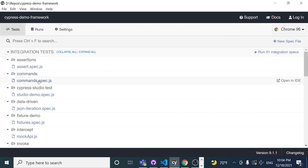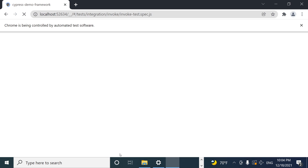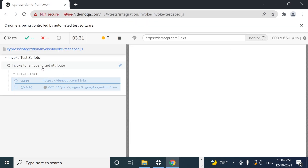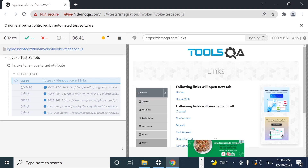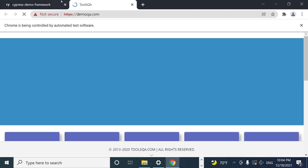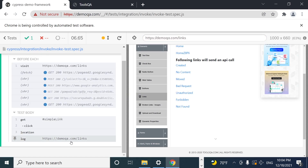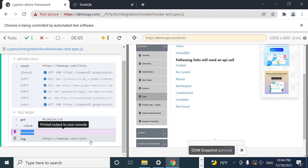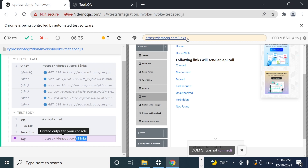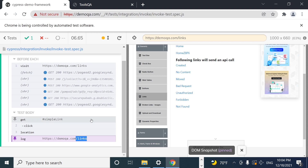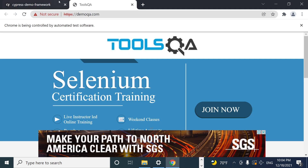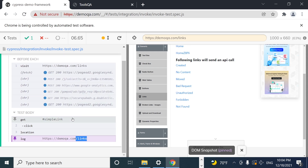Let's run this in Cypress under the invoke folder. As you can see, the beforeEach is working — we're visiting demoqa links, it opens a new tab, and if I change back to the original tab you can see that the href from the location object is demoqa/links, which is correct. It's not changing the focus of the tab — unlike Selenium, which can handle the driver that way.